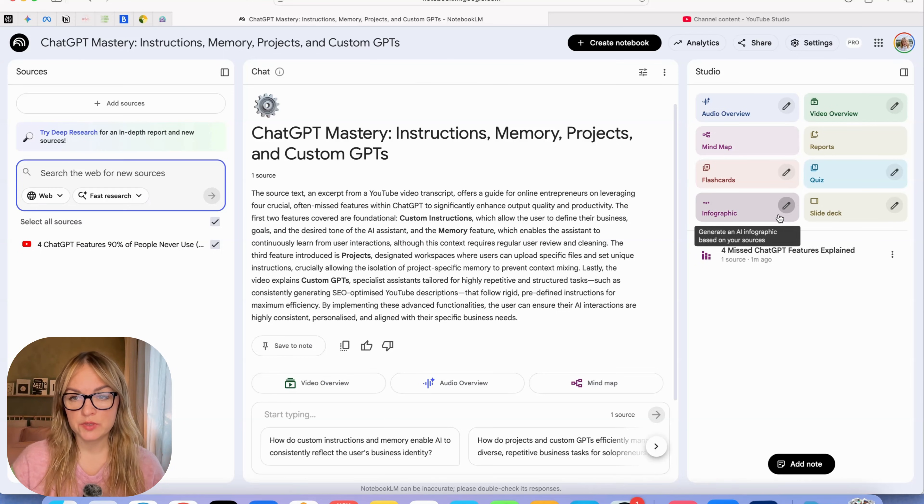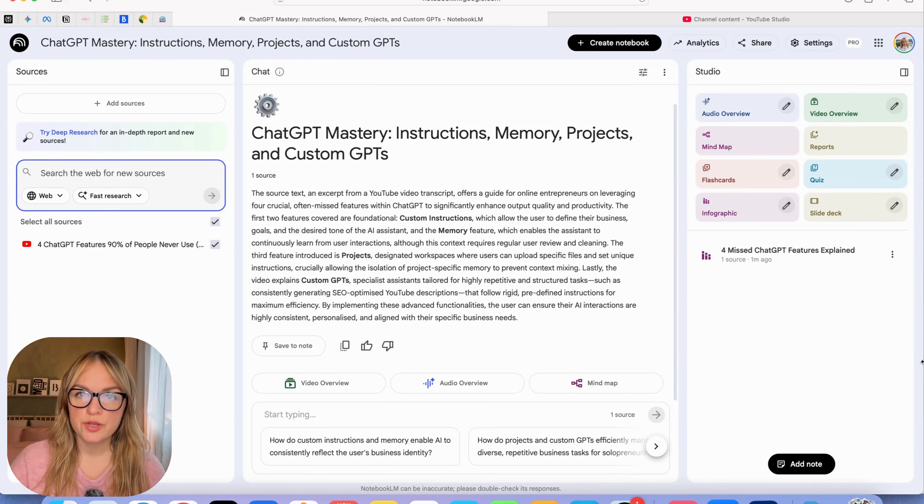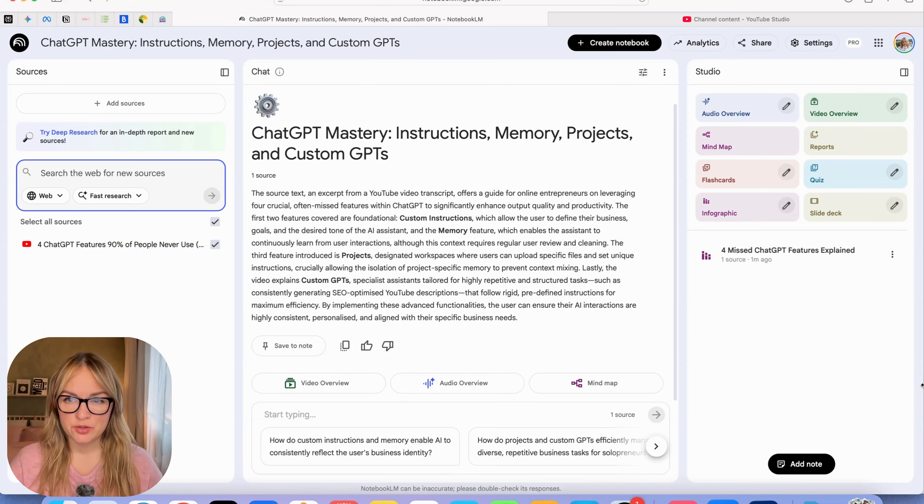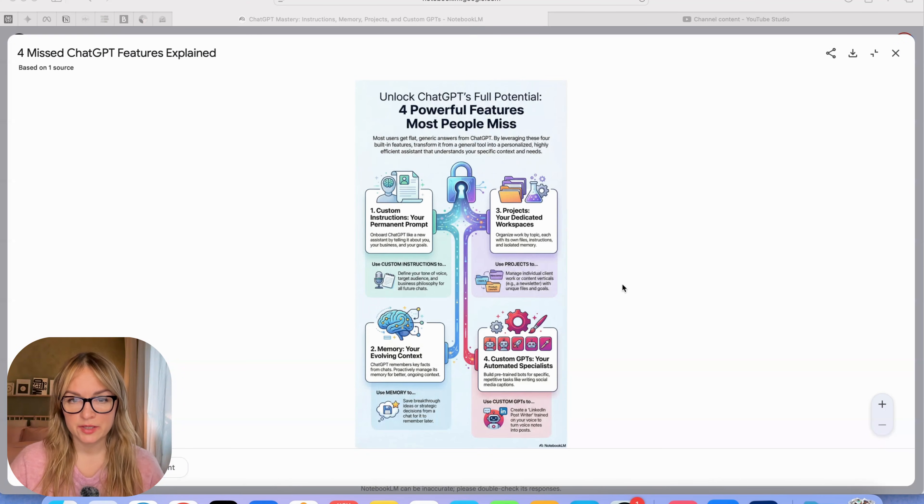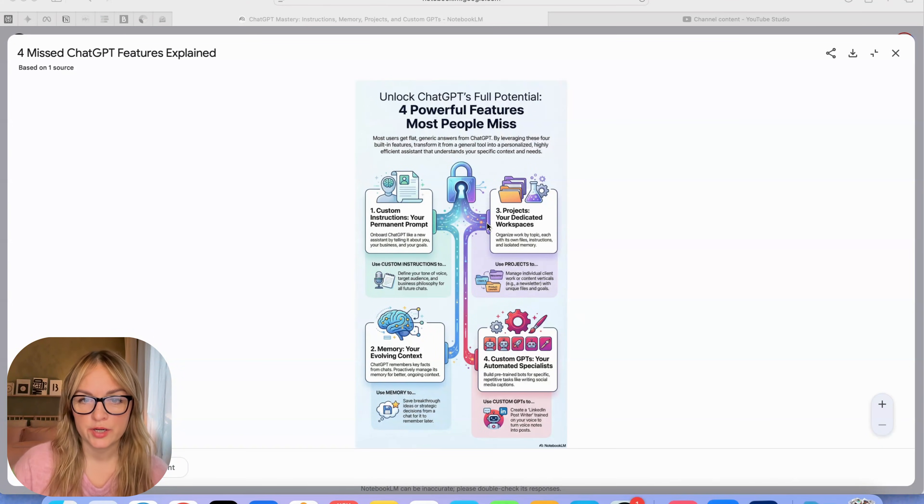Those are the two main use cases that I'm seeing and I'm pretty sure there are many more depending on what space you're in, what niche you're in. Let's check what has it created for us.